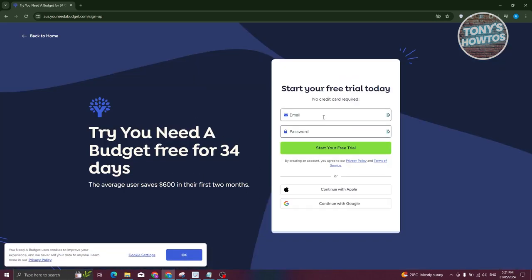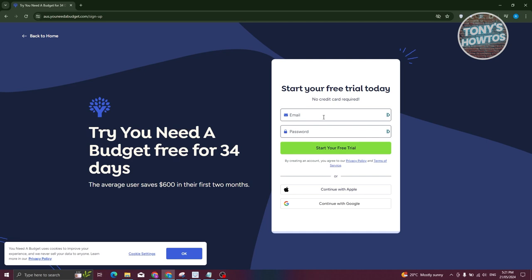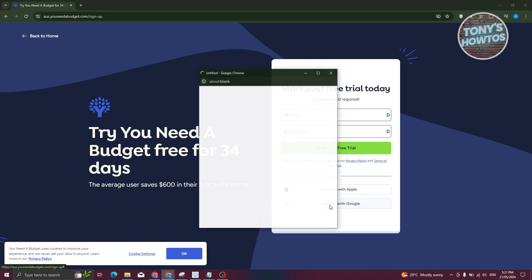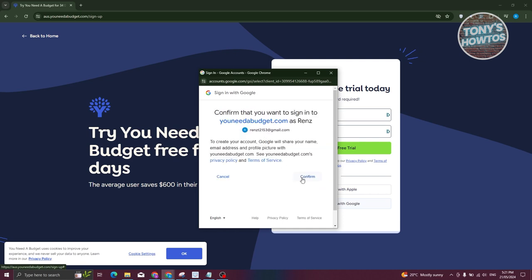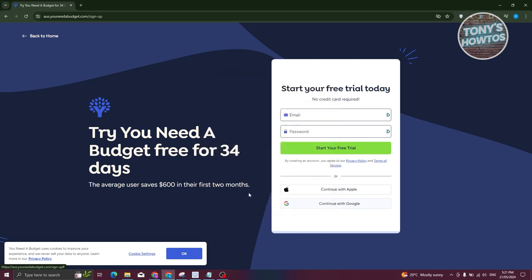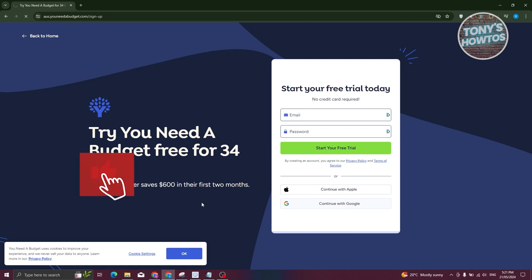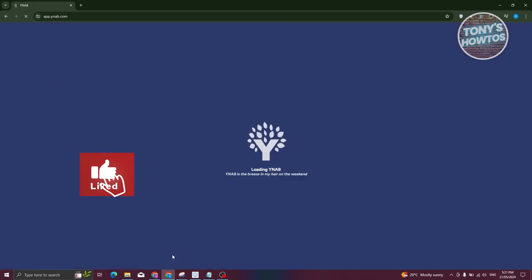From there, you have the option to create your account. You just need to enter an email and password. But if you want to use an existing account like an Apple account or a Google account, you can choose those and sign up using them. I'll be using my Google account to sign up.